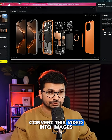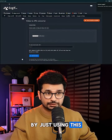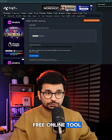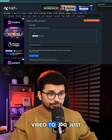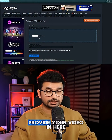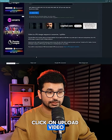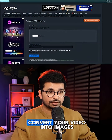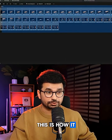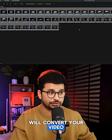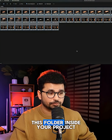Now you need to convert this video into images by using this free online tool called easygif.com video to JPG. Just provide your video, click on upload video, and it will convert your video into images.